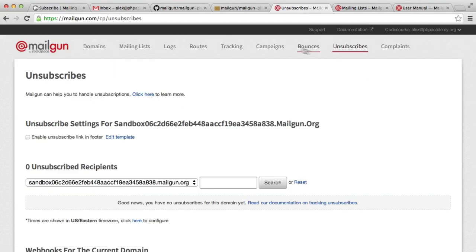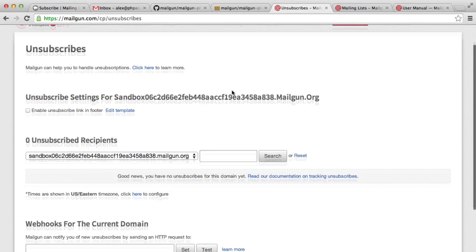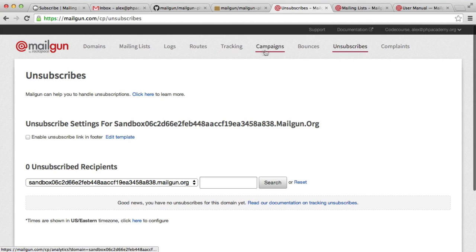We've also got things like bounces, tracking and logs as well, logs particularly, so you can see if anything isn't delivered. You can go ahead and explore all of this functionality.